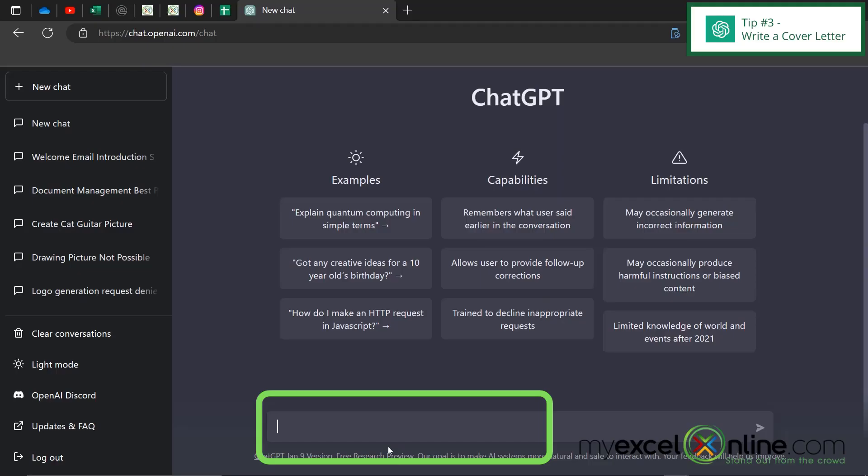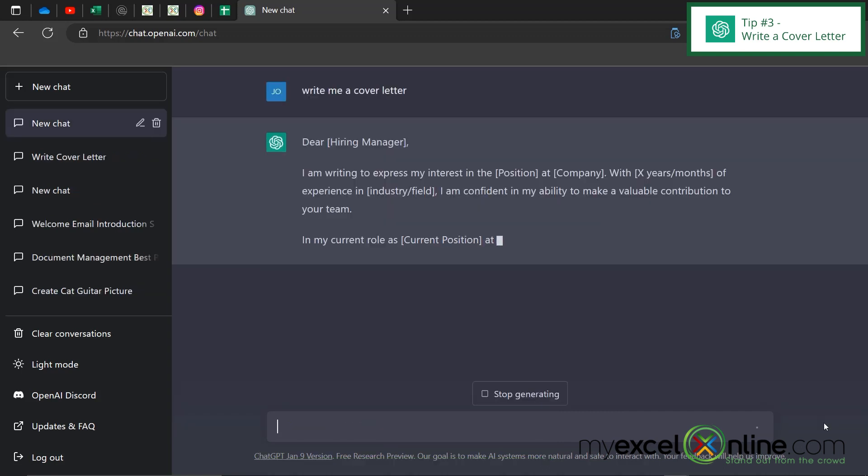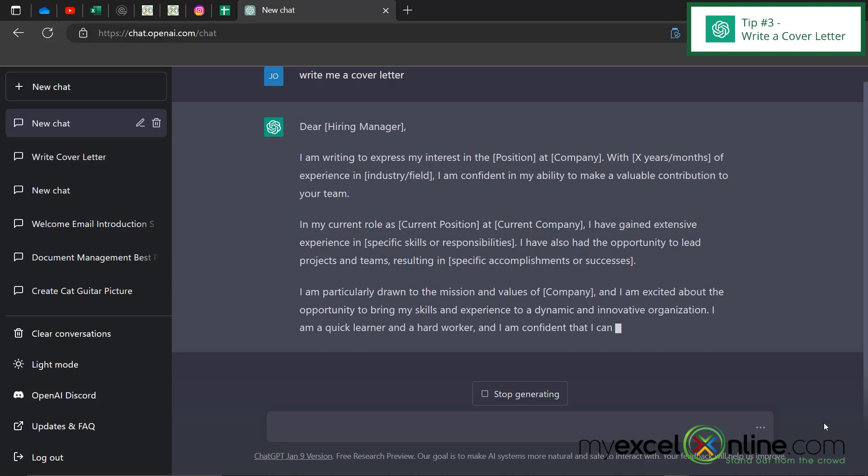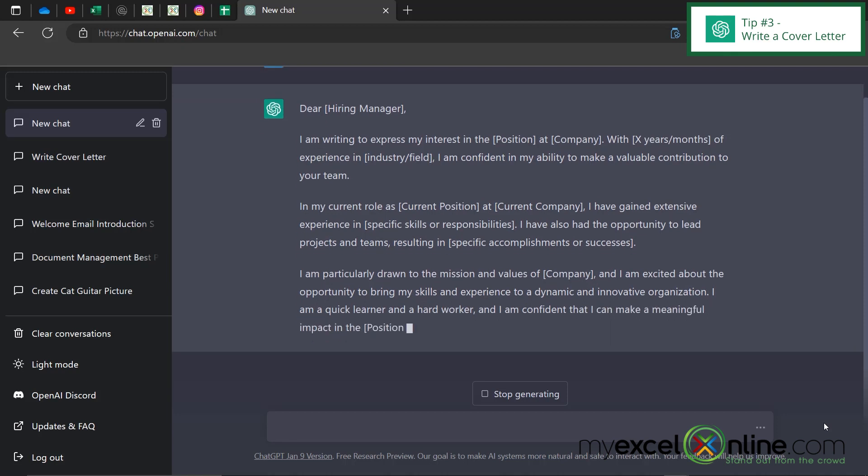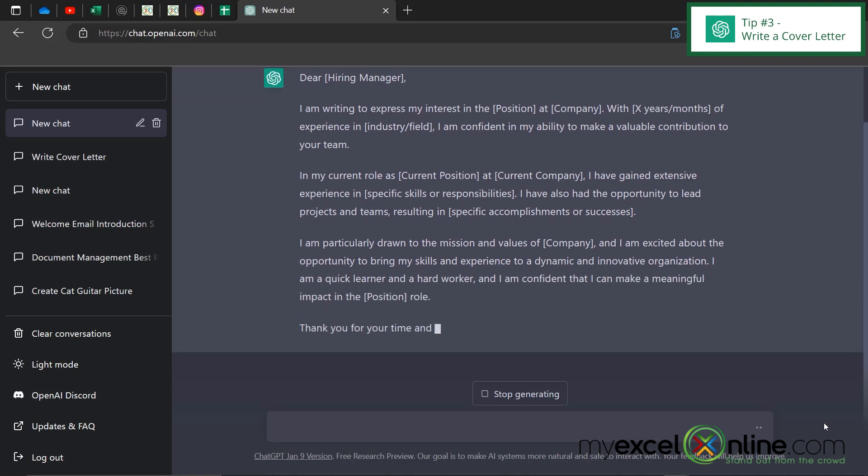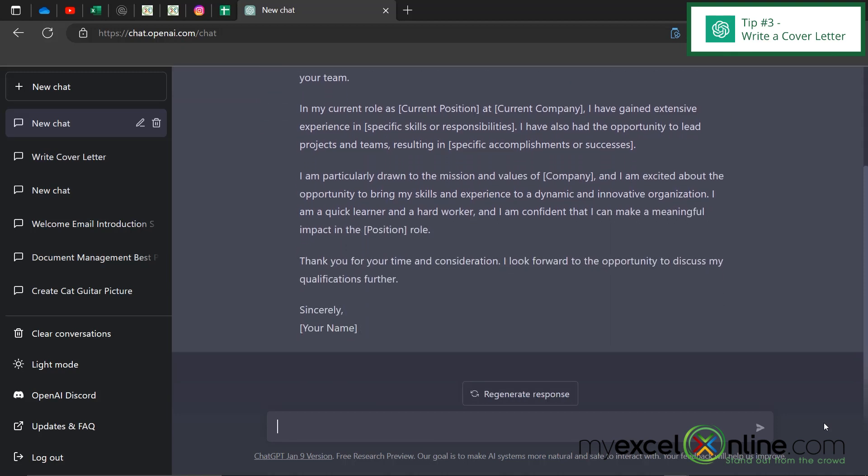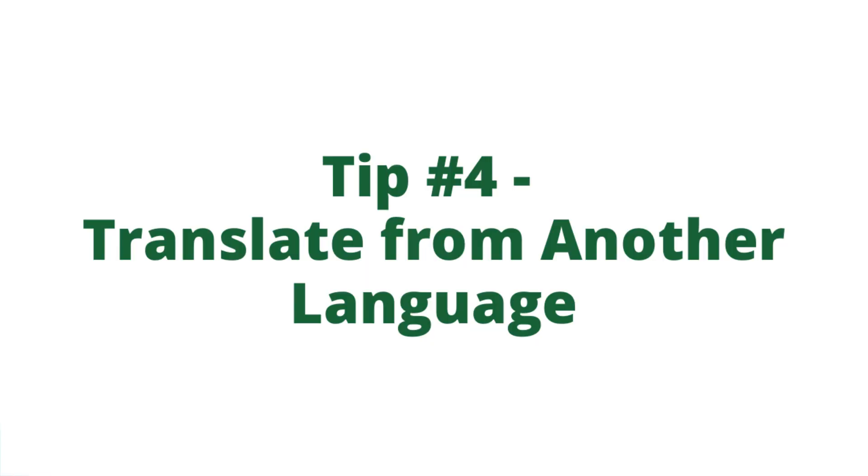The third tip I have for you today is you could just say write me a cover letter. And I can see that ChatGPT is writing me a generic cover letter with fields that I can fill in with the position and the company and how long I've worked there. So while it's not the complete cover letter it is a lot of the structure of it and I can use this to send along with my resume.